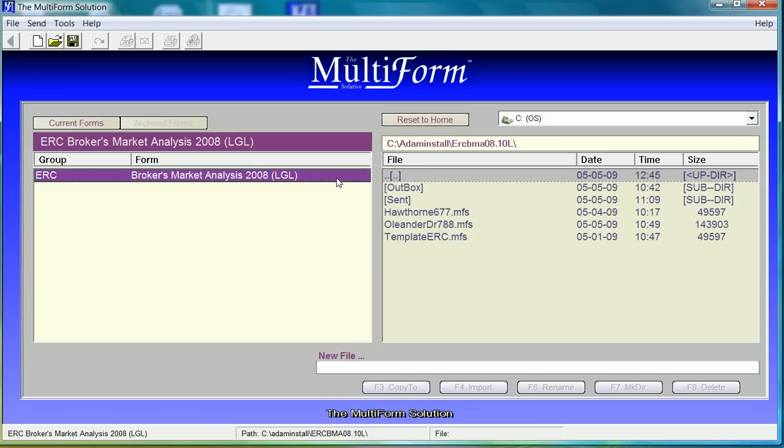The source form is on the left hand side, notice ERC-BMA. On the right hand side are the data files that are complete or in process. Notice the template ERC, we will revisit this in a little while.